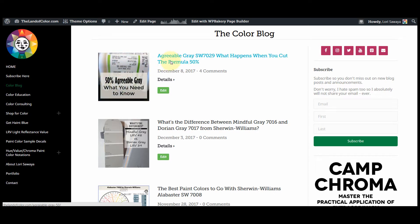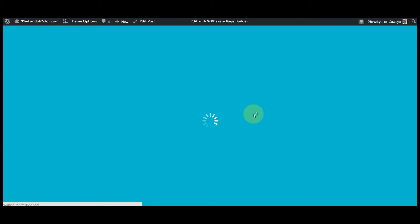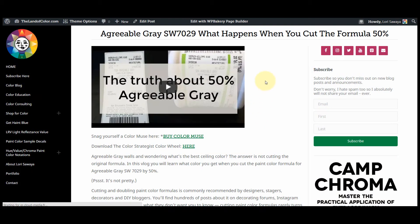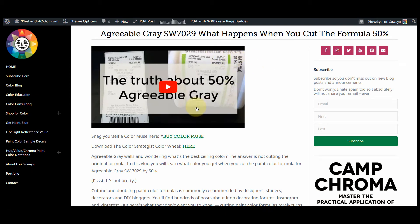When I click on the blog post, you can see that is not the first image that appears in my post. Instead, for this post I wanted the video that I made about agreeable gray to be the first thing that you saw, not that featured image.